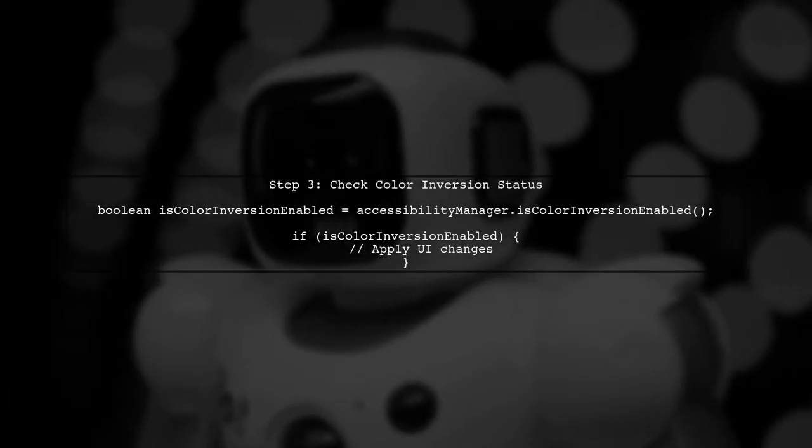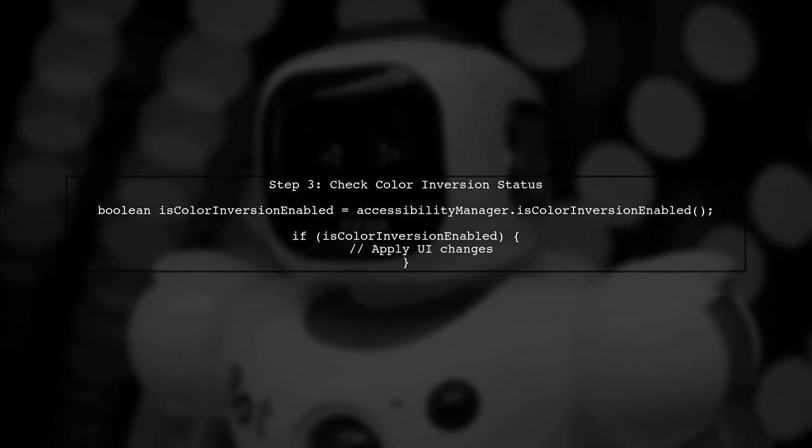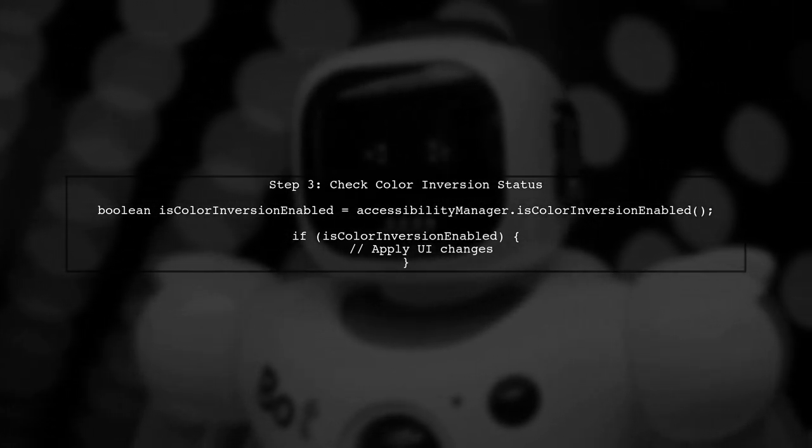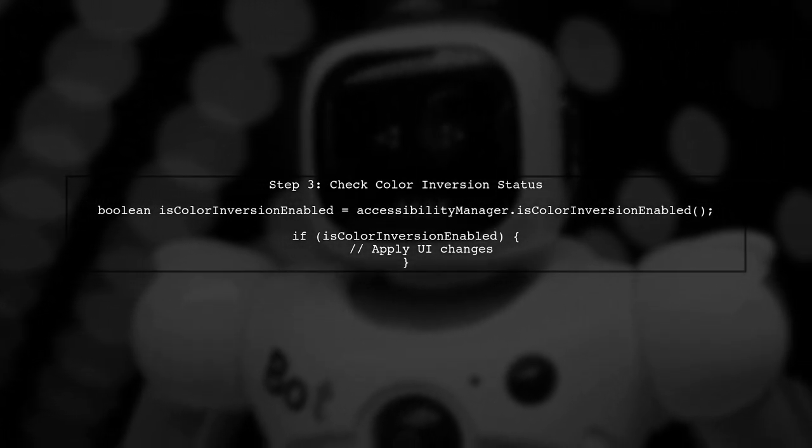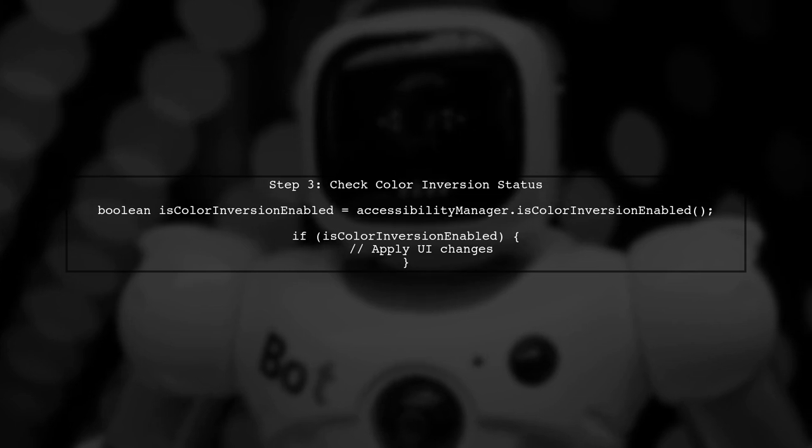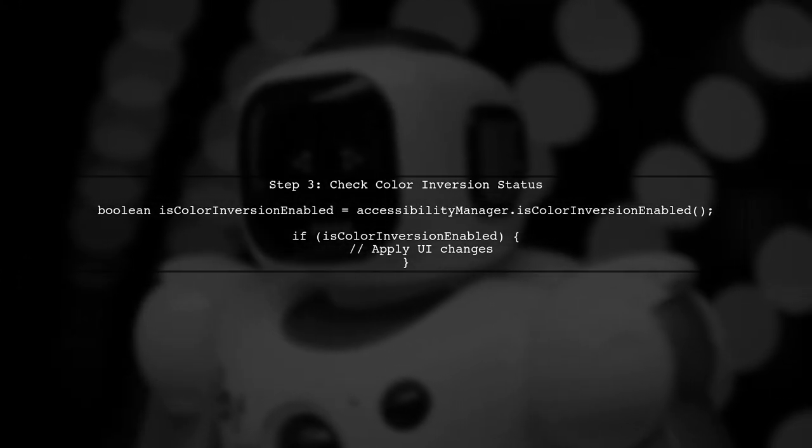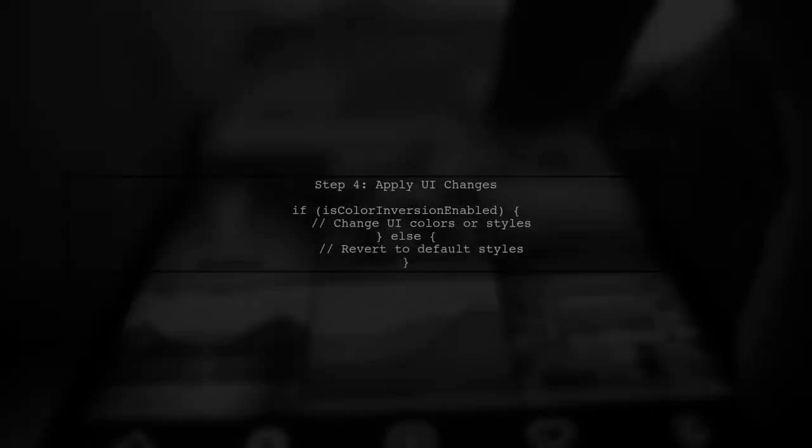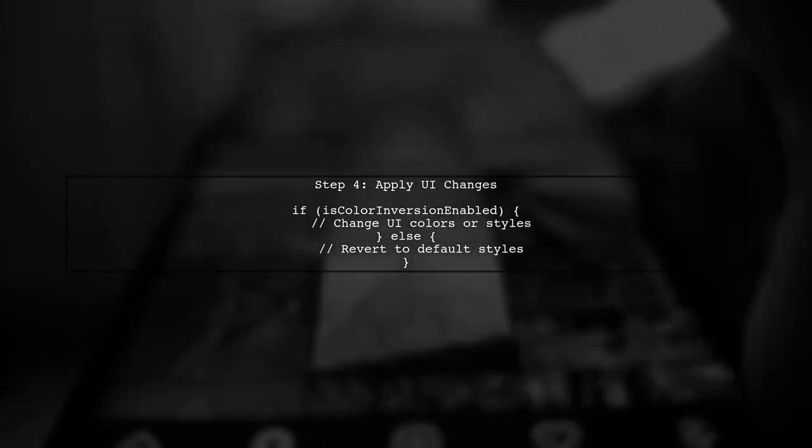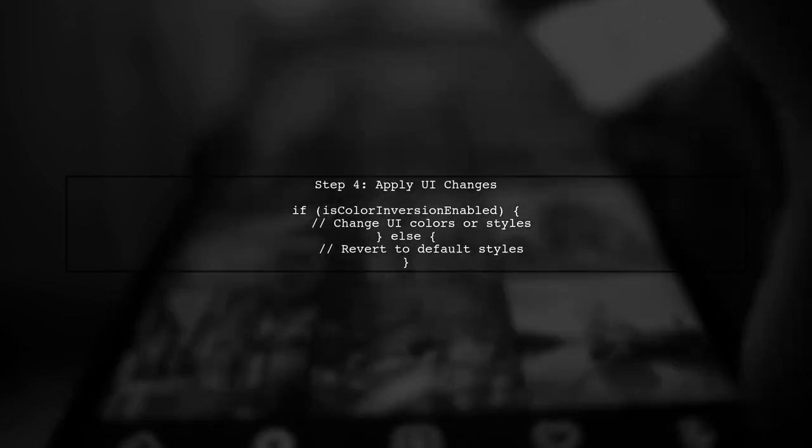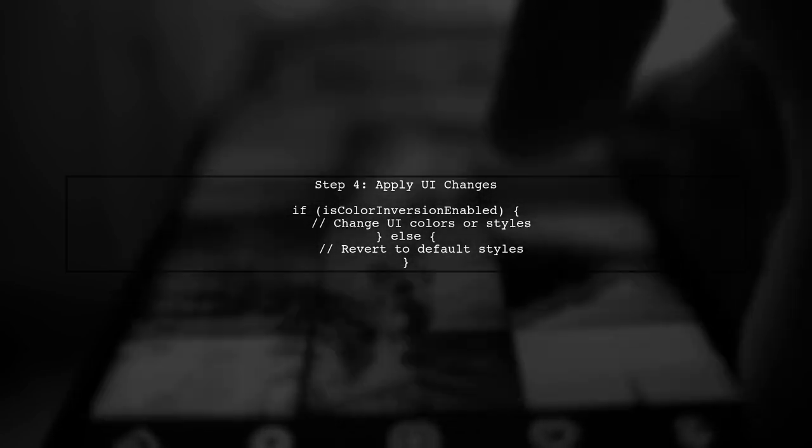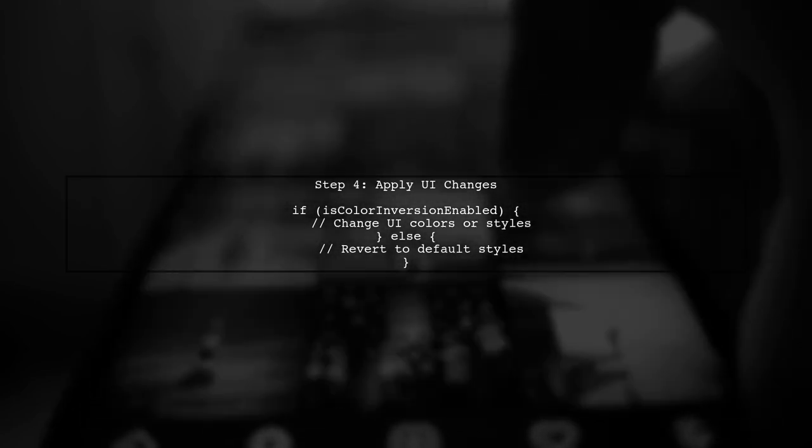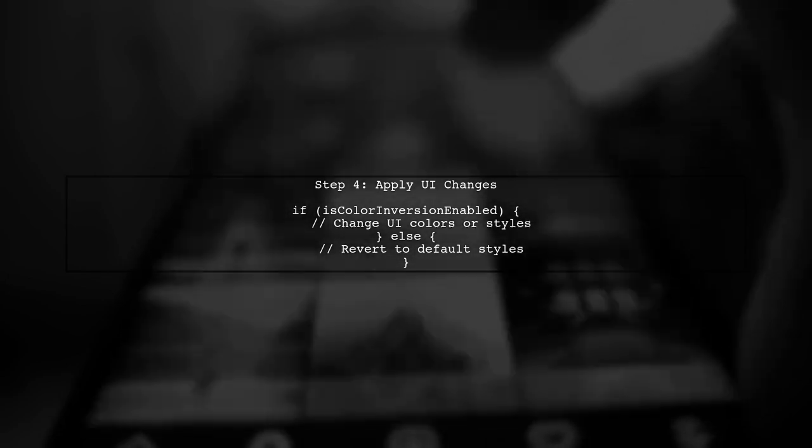Next, we can check if the color inversion feature is enabled by using the IsColorInversionEnabled method. Finally, remember to handle any UI changes based on the status of color inversion. This ensures your app remains accessible and user-friendly.